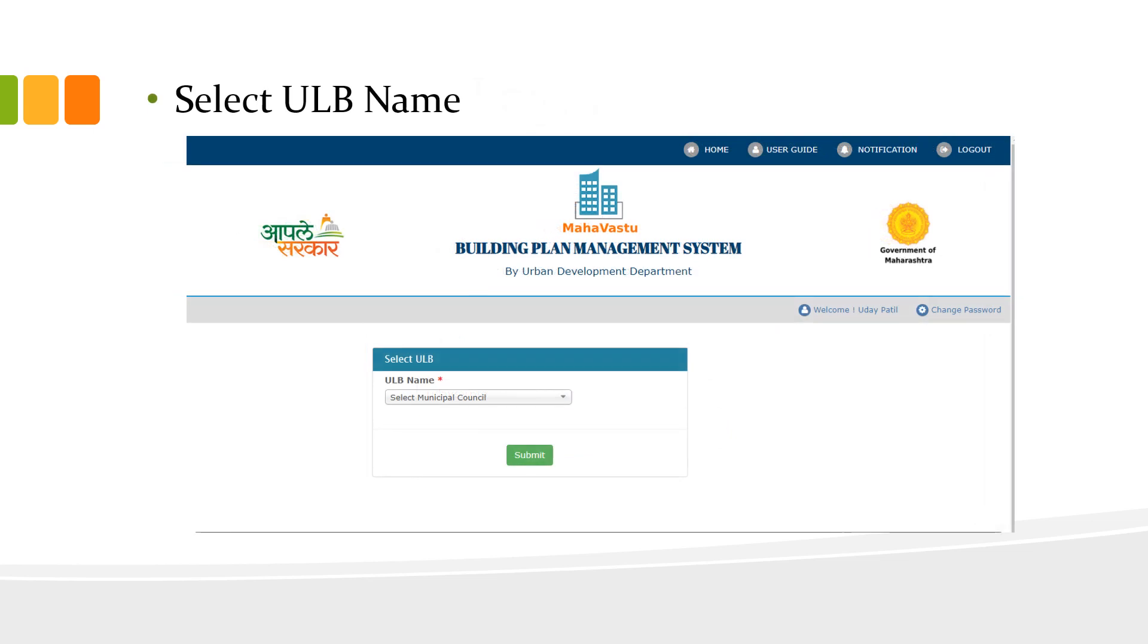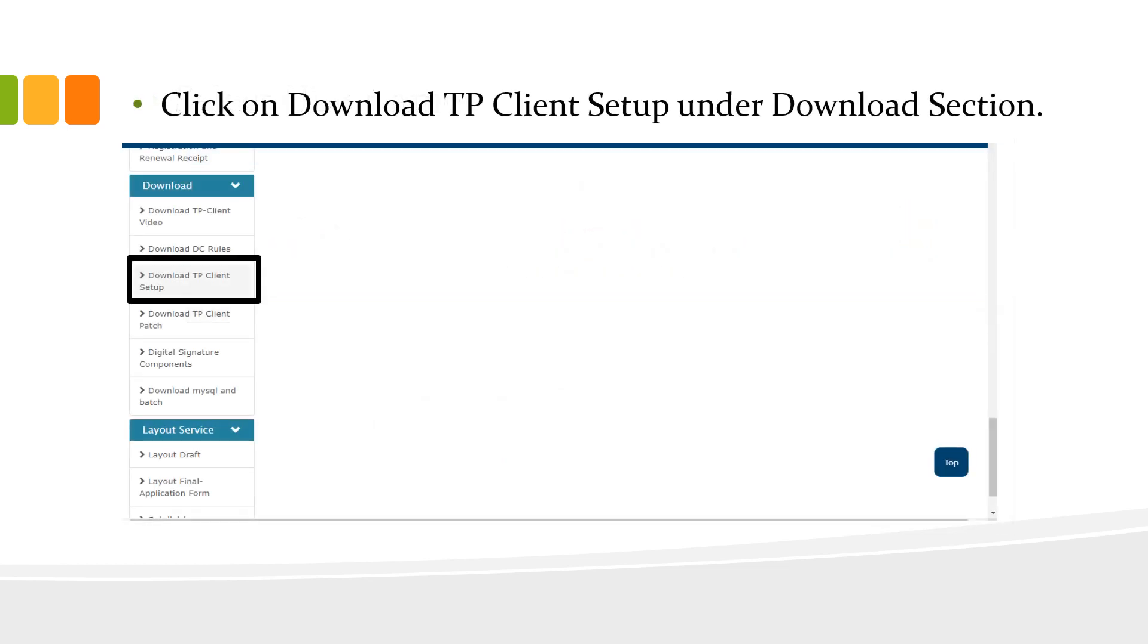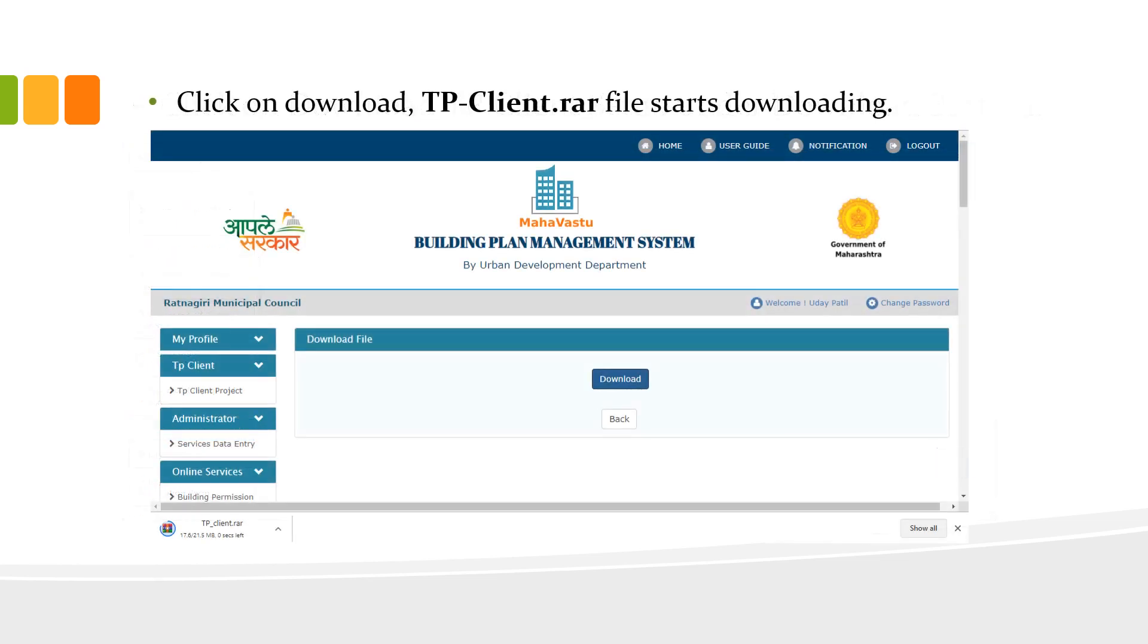Select the ULB name in which you have registered and then click on submit. To download TP Client setup, go to download section and click on download TP Client setup. Click on download button.